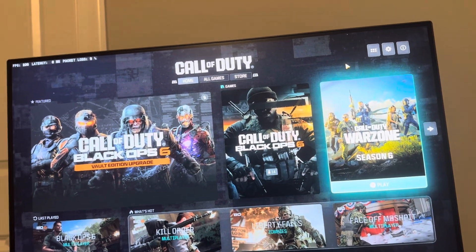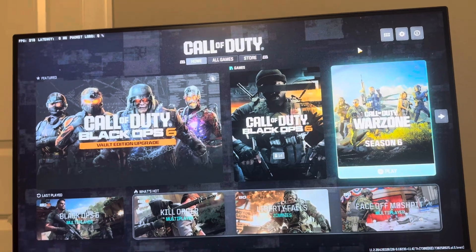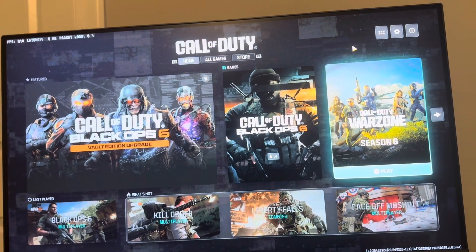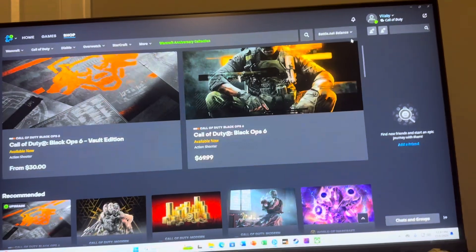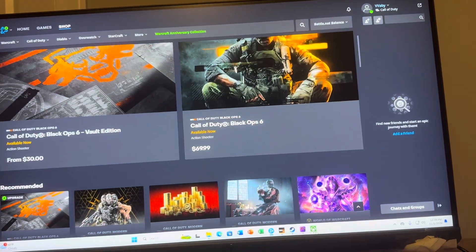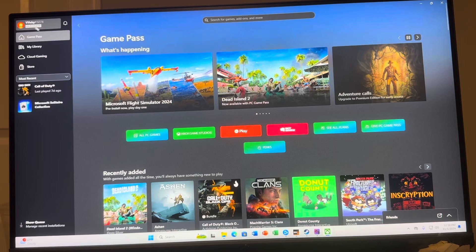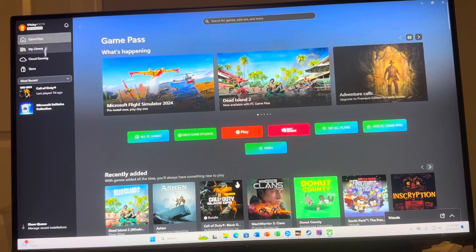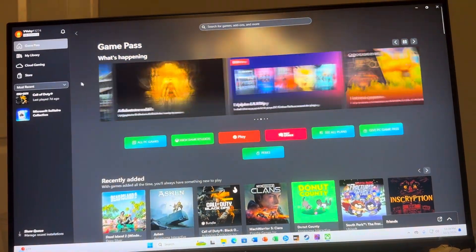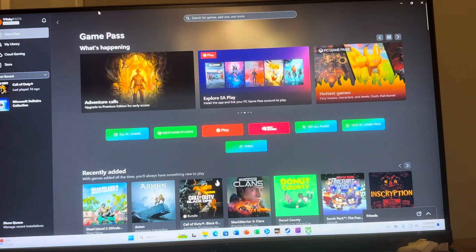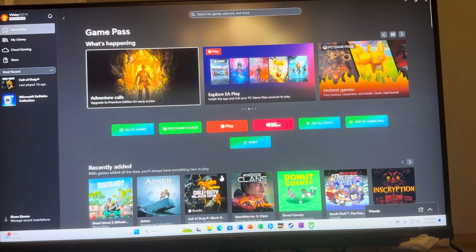If you just want to try out Black Ops 6 for $20 or something like that, you guys can actually do so on Game Pass, which is really cool. You can do this by going on to the Xbox app, just downloading the Xbox app right here, making an account or logging into your current one. Then you guys just want to buy the Game Pass Ultimate subscription, and then basically download Call of Duty on the Game Pass.